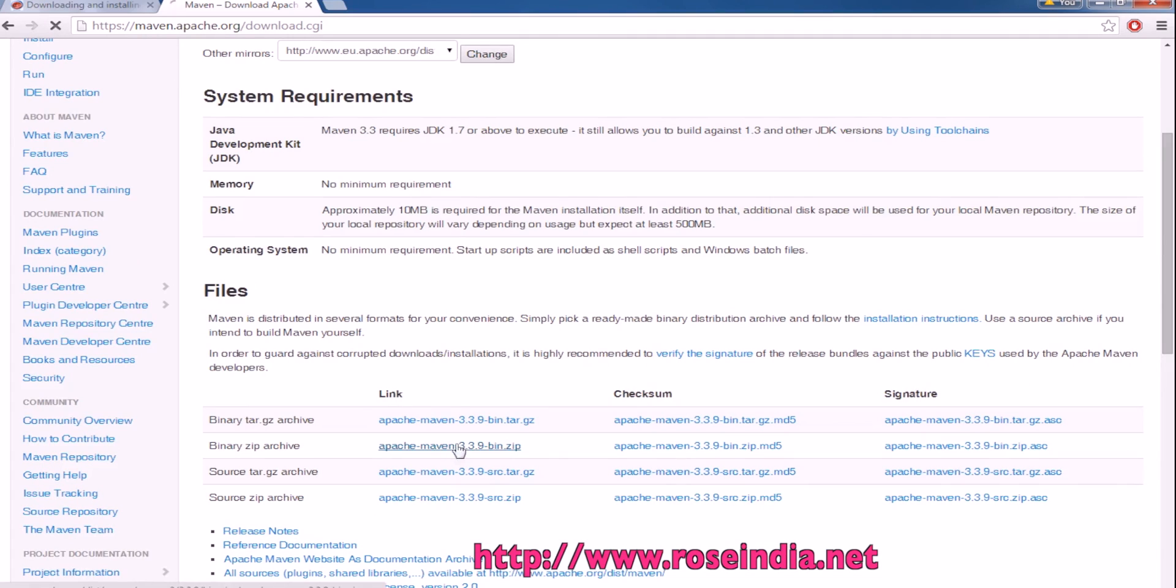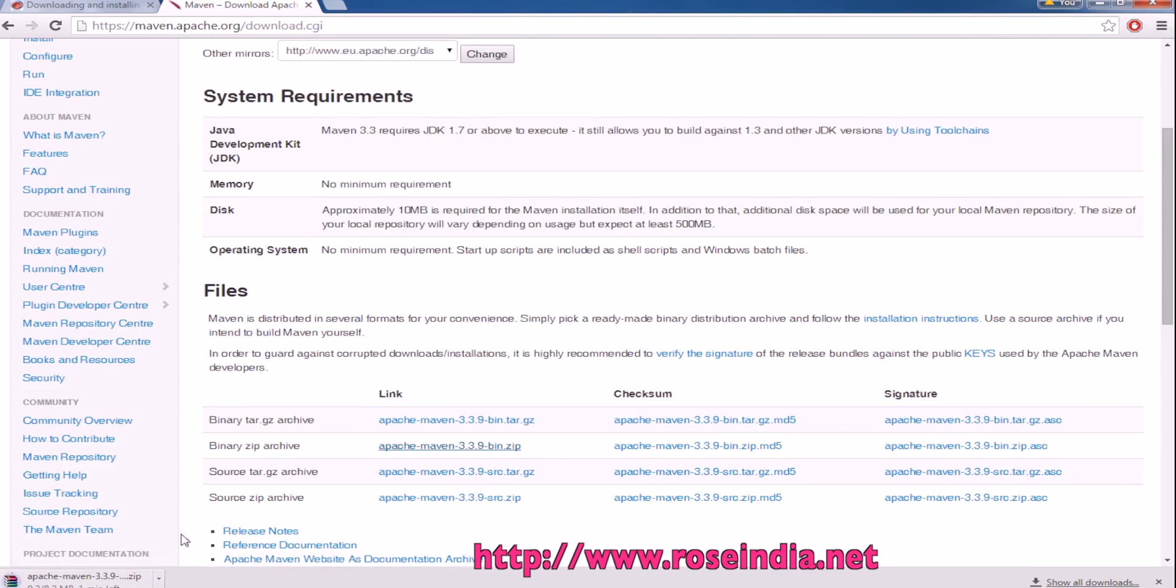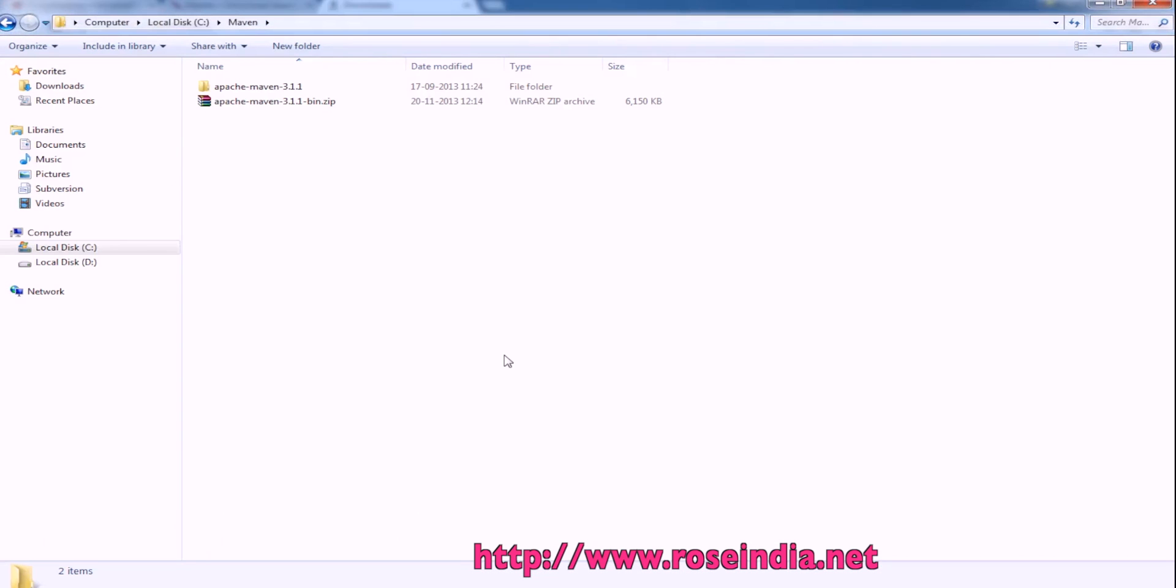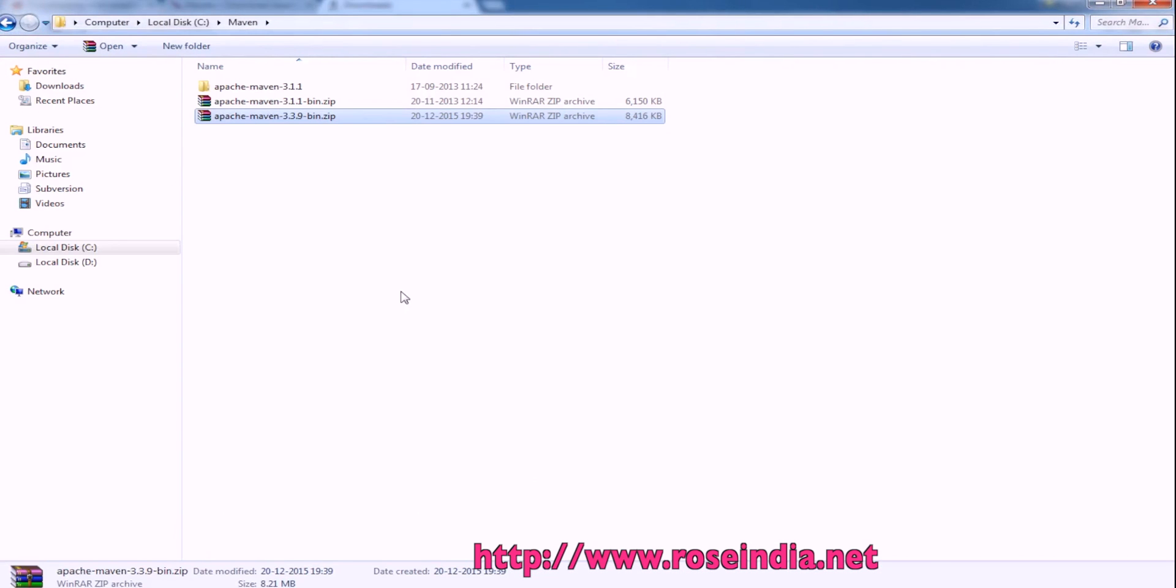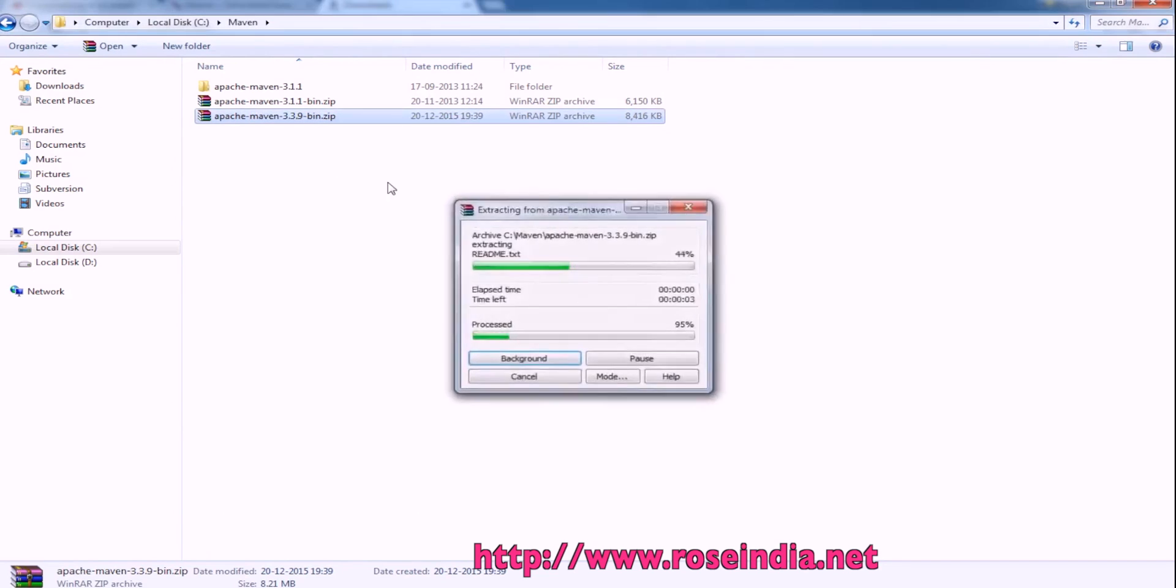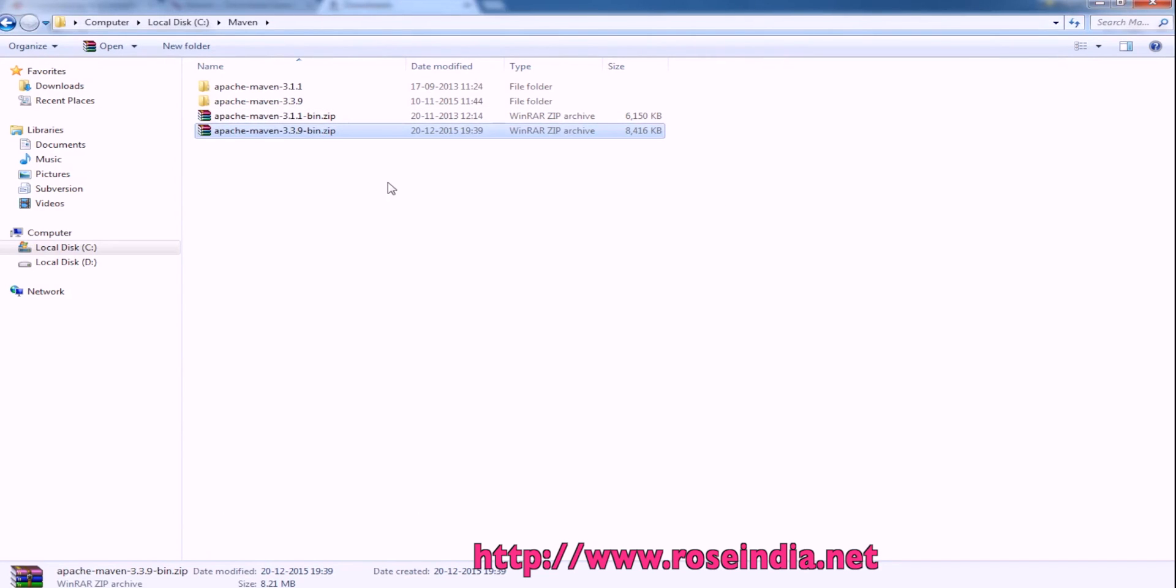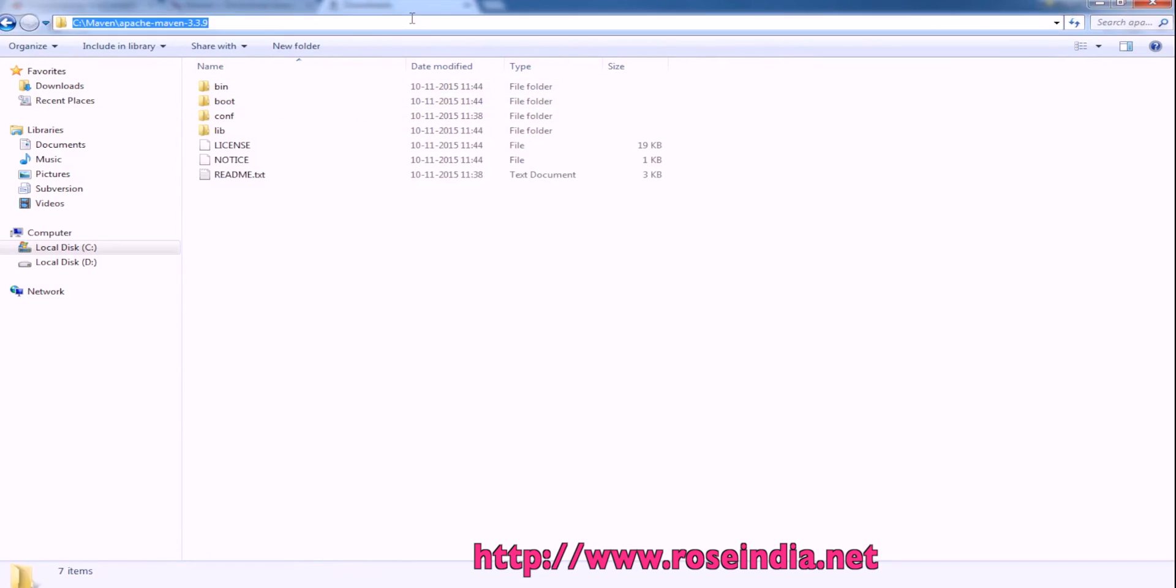The download is complete. Now move the downloaded file to a directory. I have moved the downloaded file here and extracted Maven.